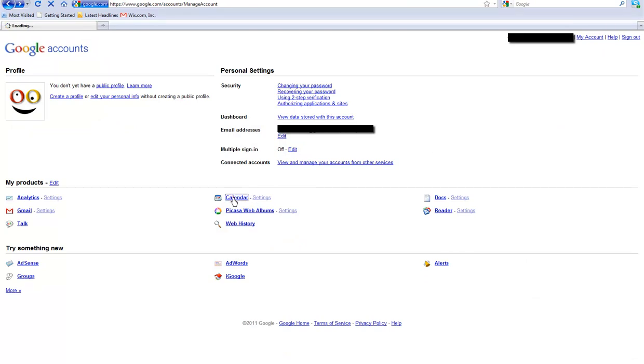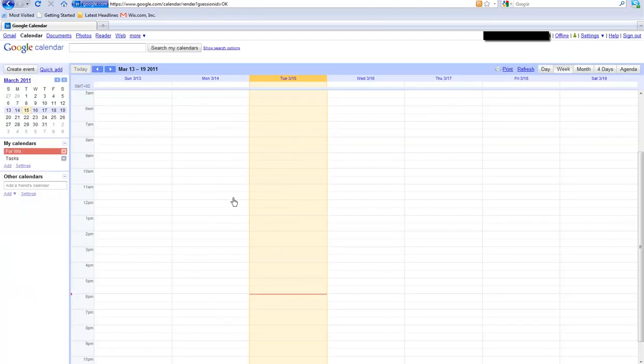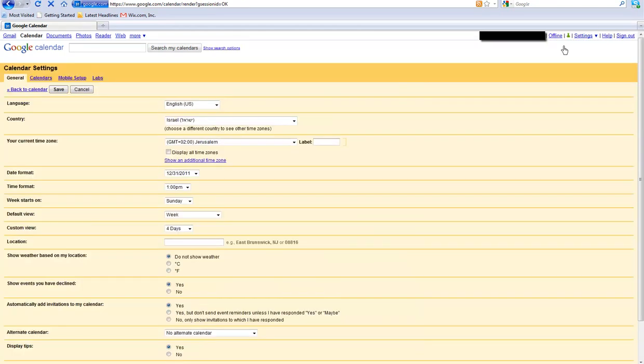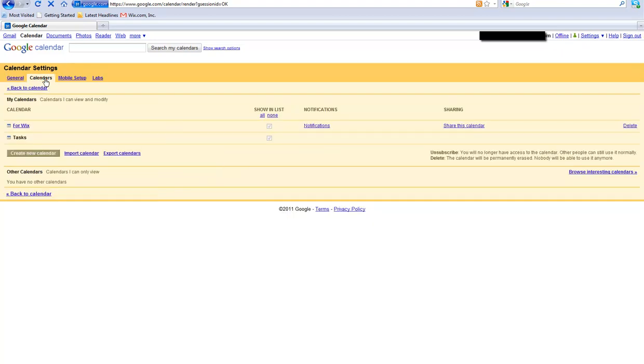Go to Settings, Calendar Settings, Calendars. Click on the calendar you want to insert.